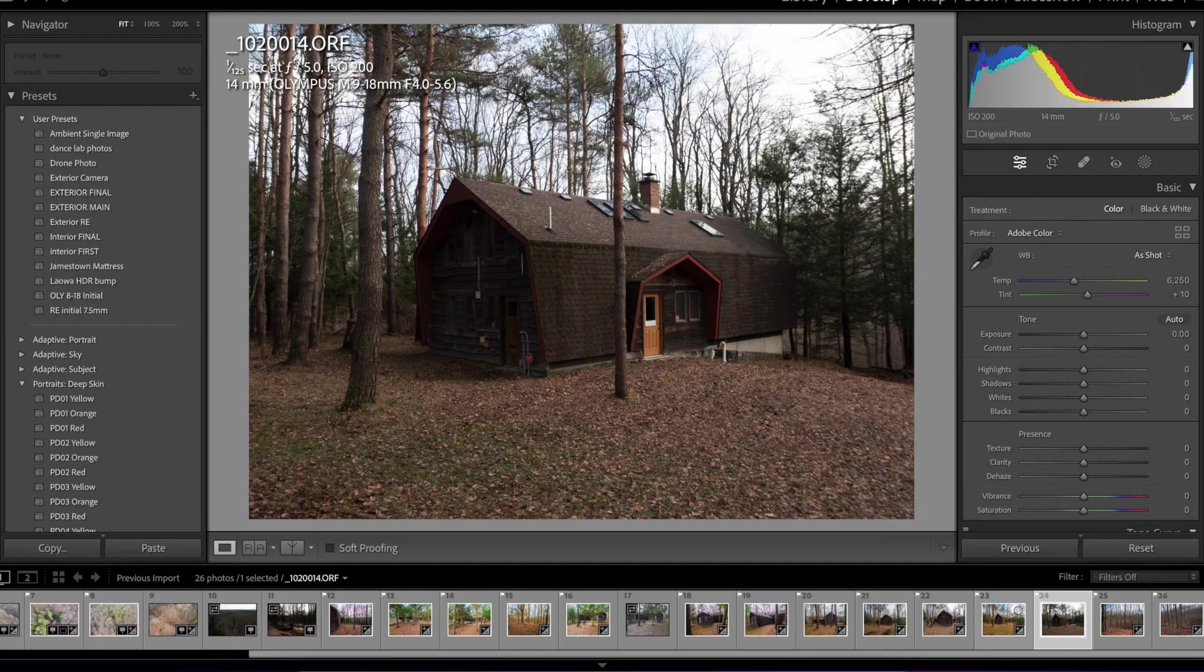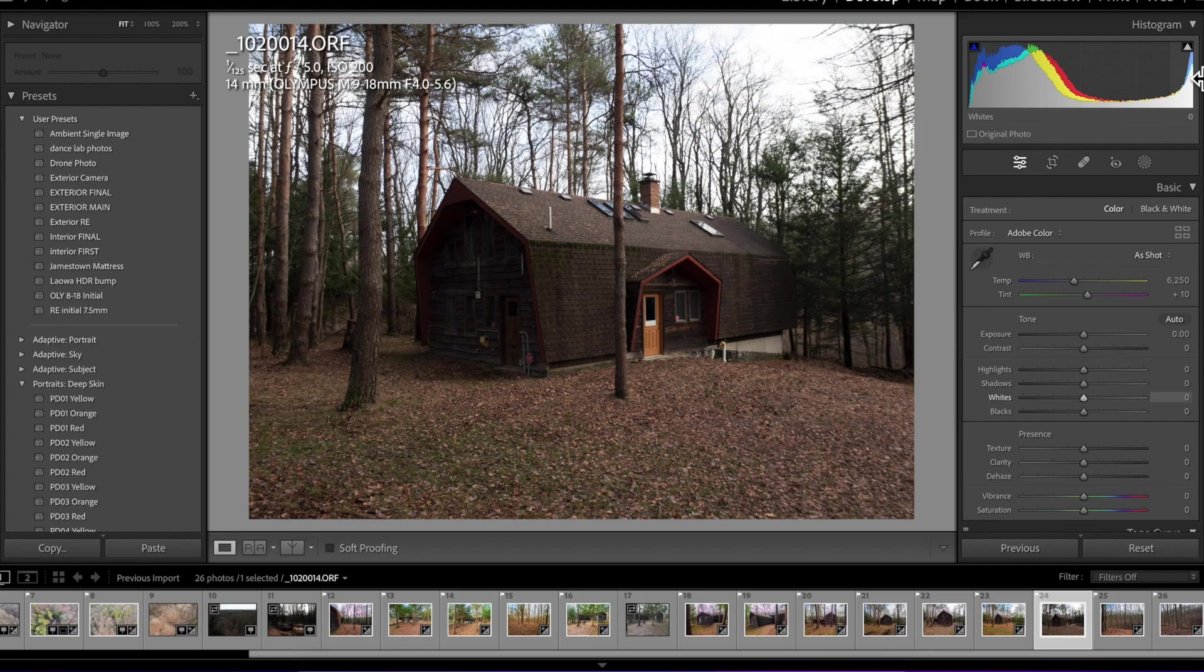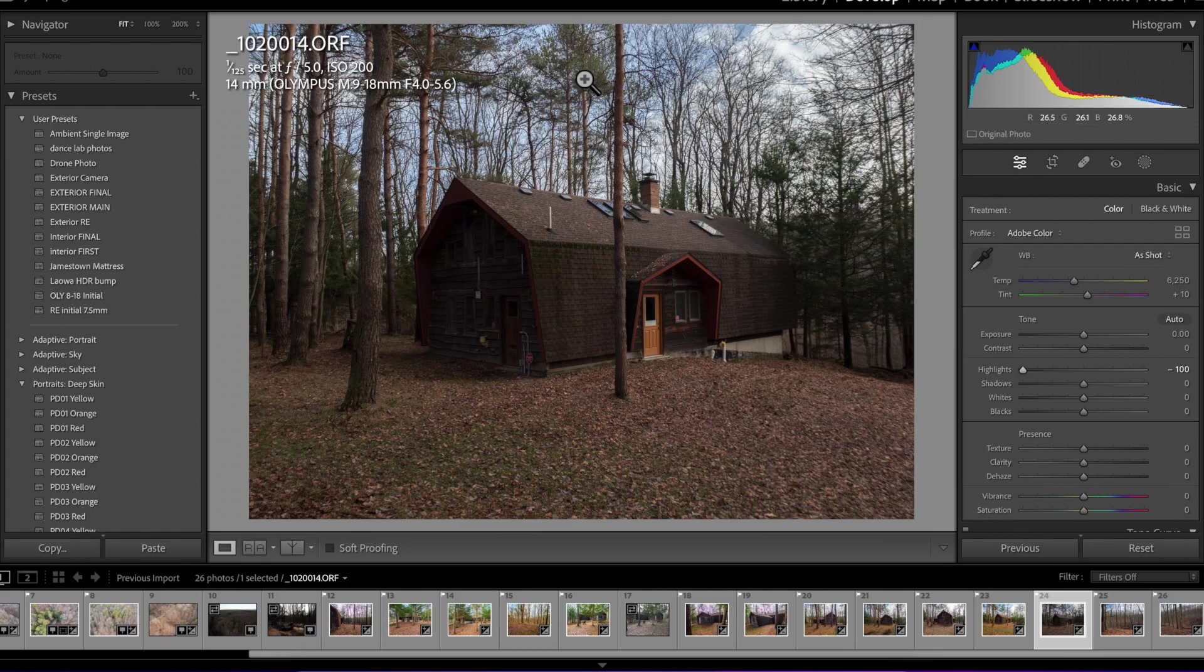Okay, so here's the exterior photo. What I typically do is make sure when I'm on site that I do not clip my highlights. You got to watch your histogram, watch your meter, making sure that those highlights aren't getting clipped because if they do, you're not going to bring back any of the sky. So if you watch, if I bring down the highlights right here, we were able to pull that sky back in. That looks really good.